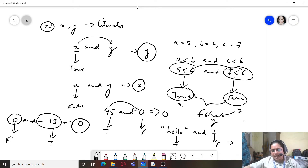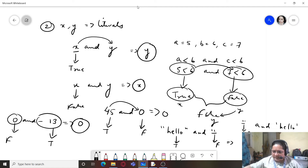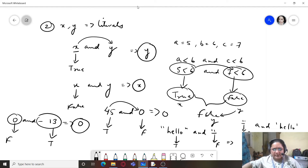If you write '' AND 'hello': the first is false, the second is true, so this returns the empty string — the first false value. This is how OR and AND work with literals and expressions.